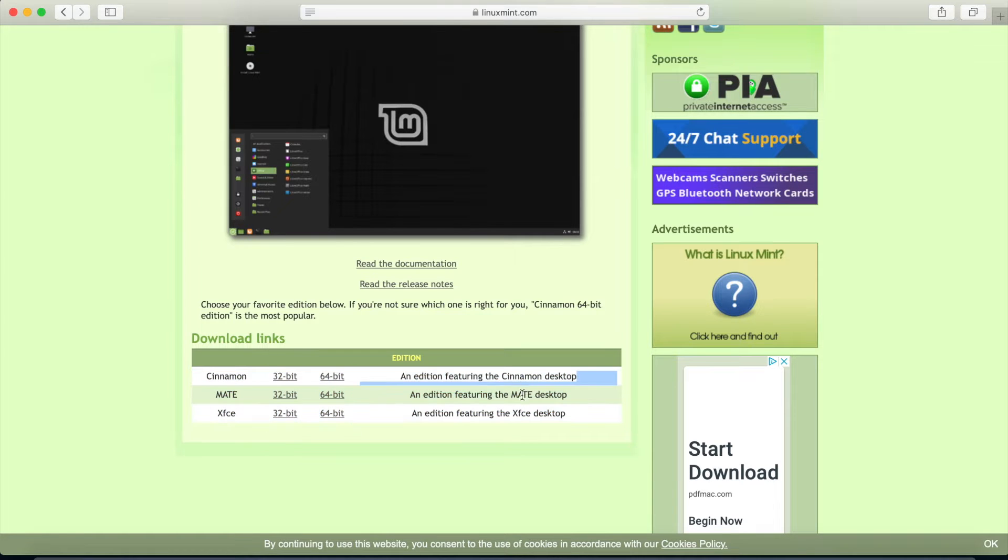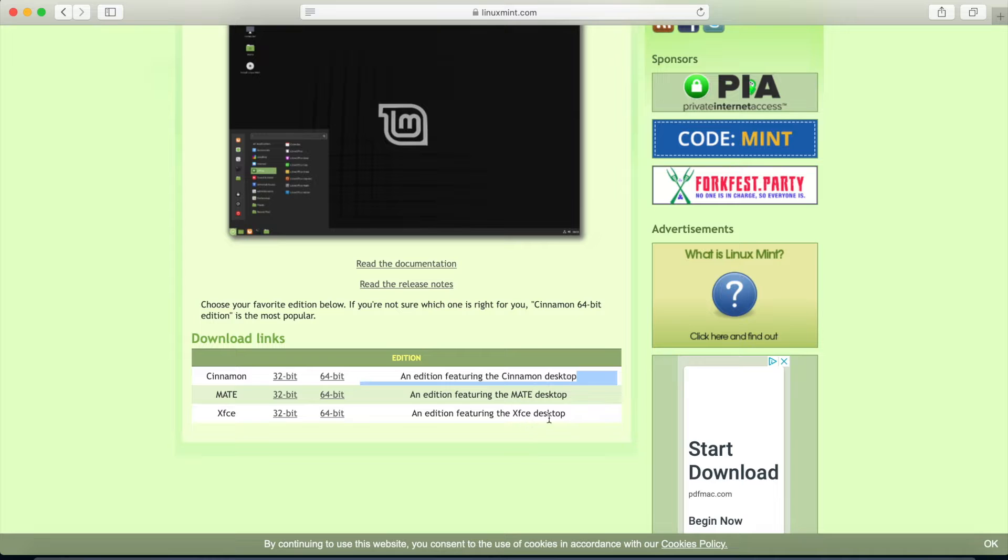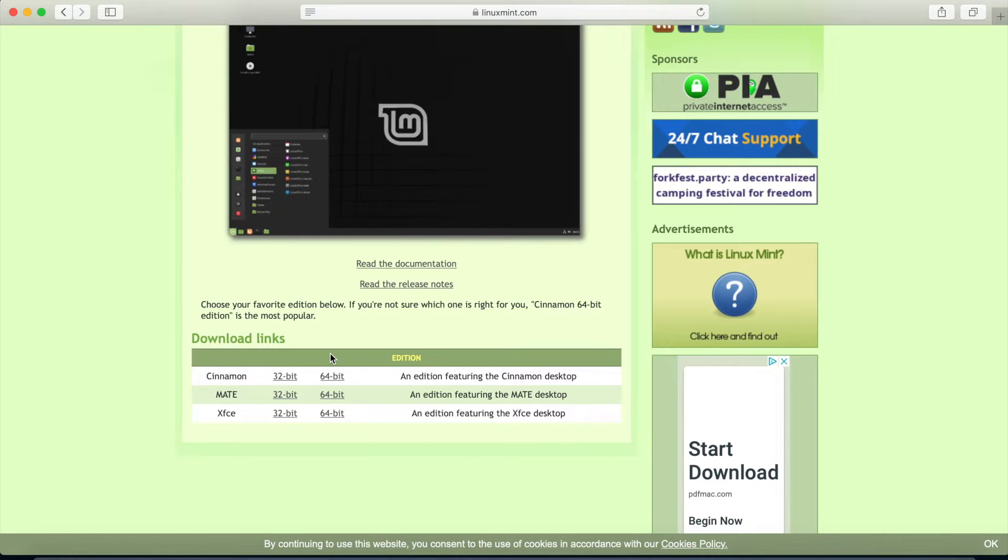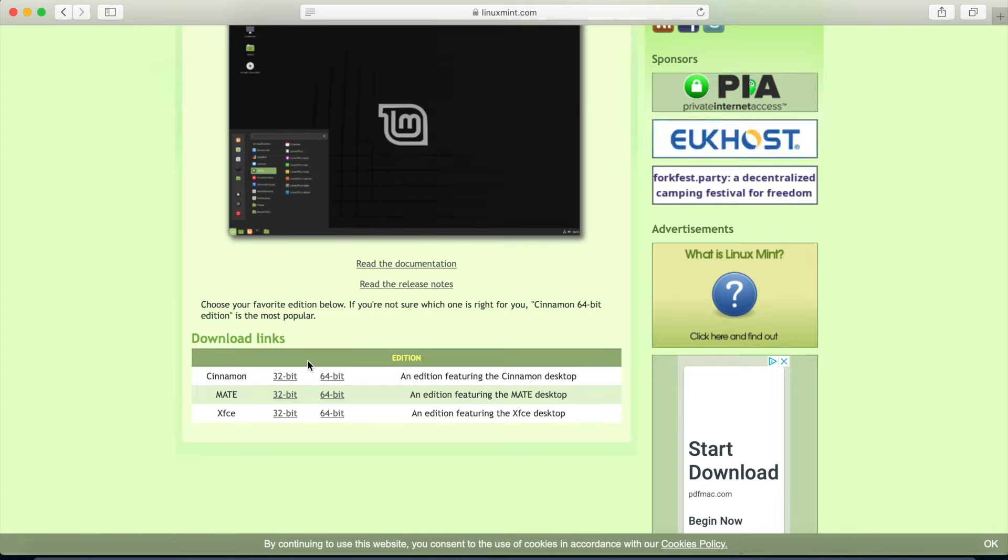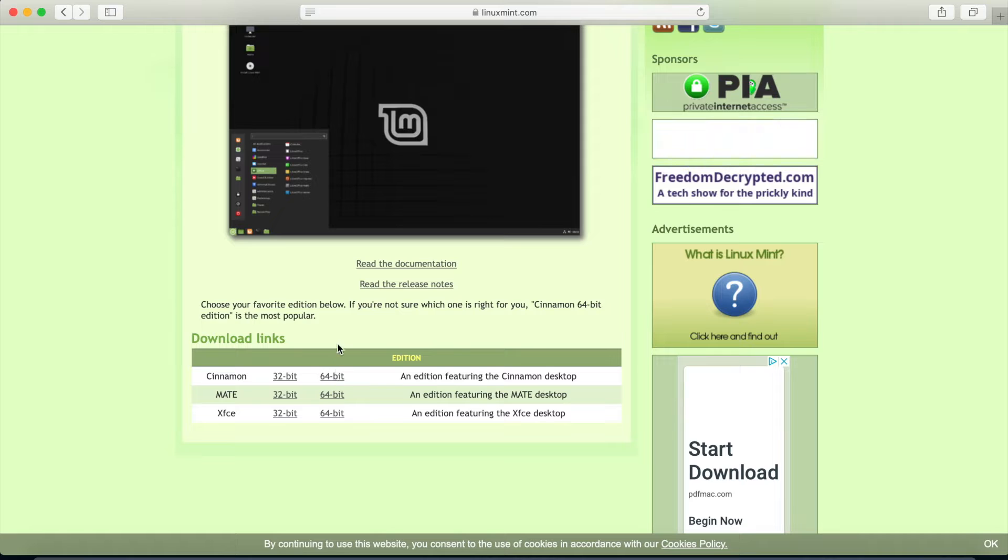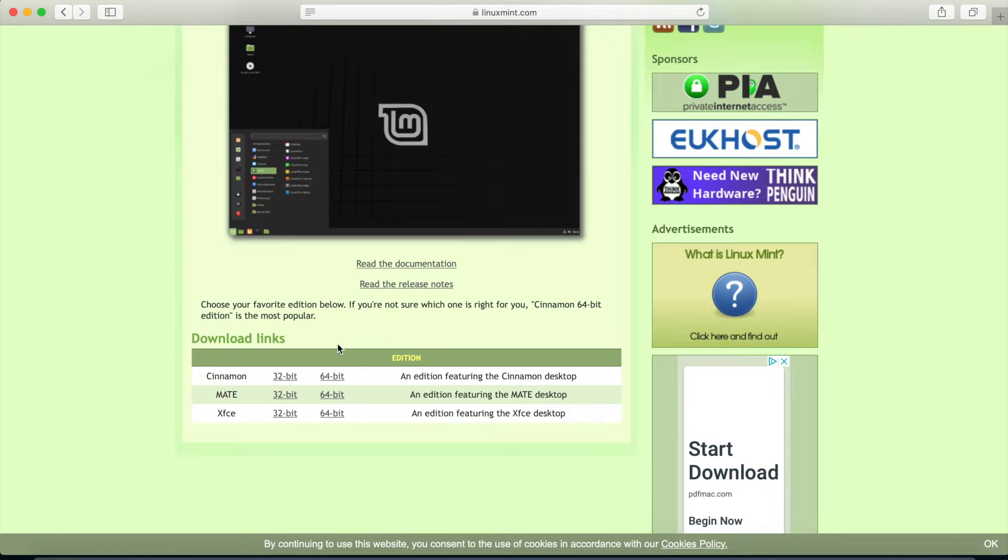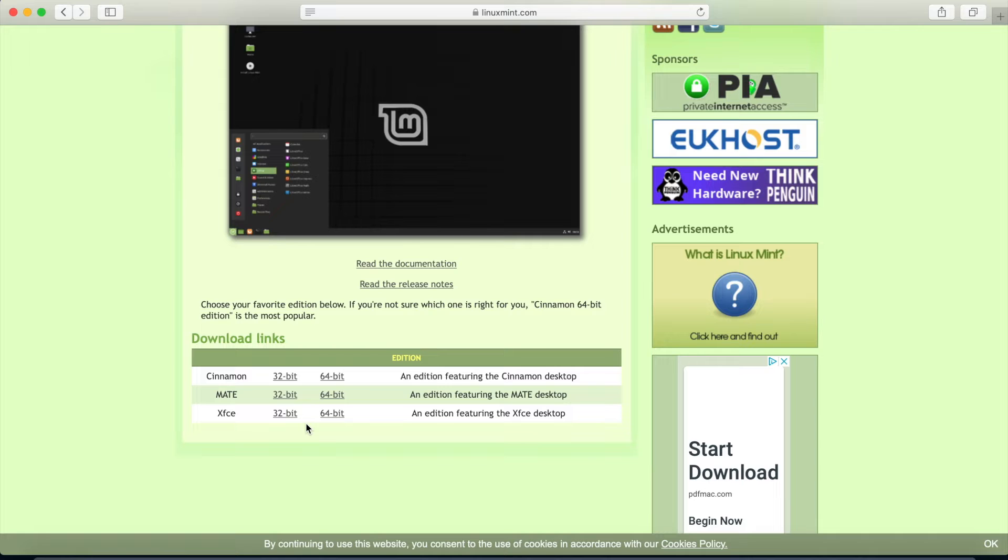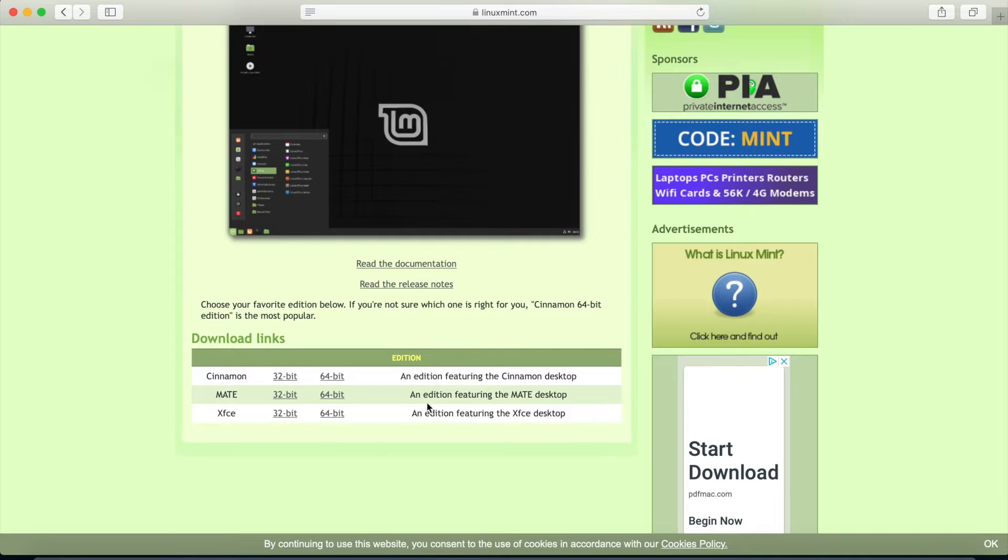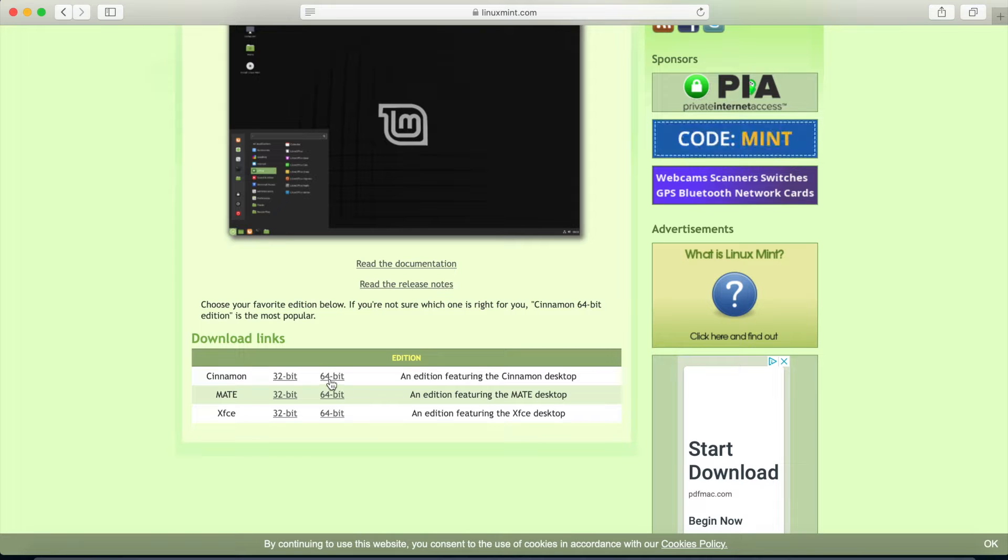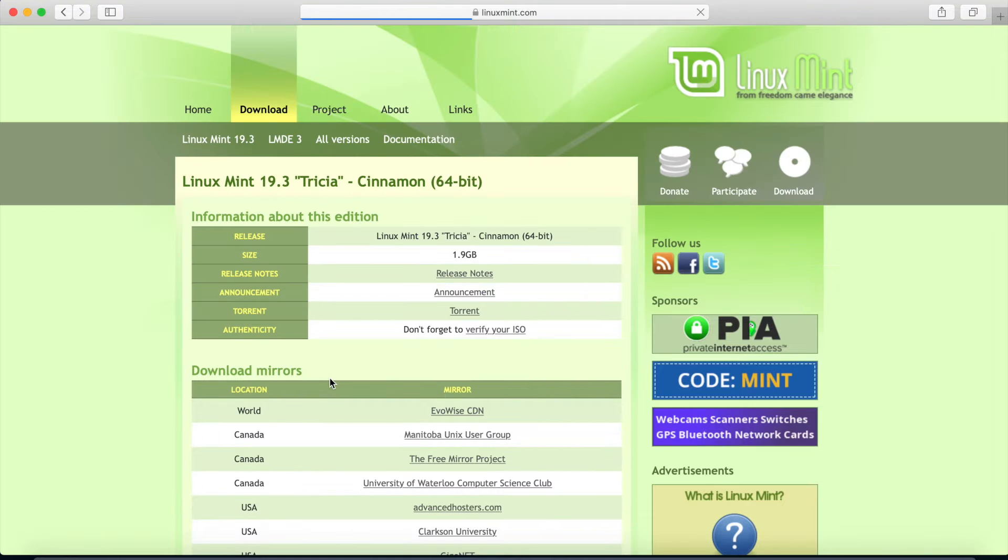So we have three different desktop versions here of Linux Mint. We have the Cinnamon desktop, Mate desktop, and the XFCE desktop. Each of them have a 32 or 64-bit version. Depending on what type of processor you have, you'll select 32-bit or 64-bit. Most people are going to be on the 64-bit architecture by now. But they do offer the 32-bit for older processors and older hardware. So I'll go ahead and select the very first desktop environment, Cinnamon, and I'll do the 64-bit version.